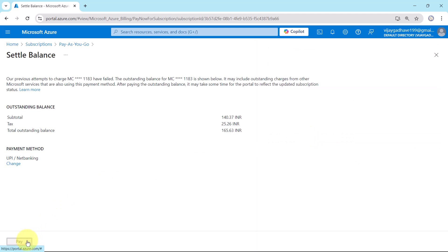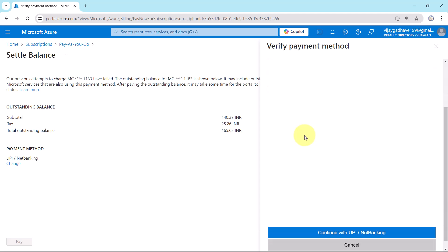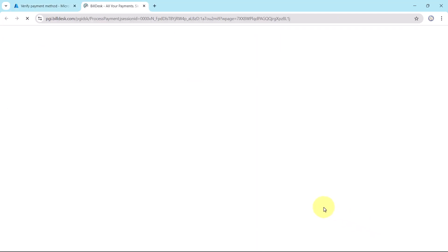Click on Pay. Do not close this window until your payment is complete. Now scroll down. Continue with UPI or Net Banking. Next. It will open another tab here. You can select your bank and go ahead to make the payment.